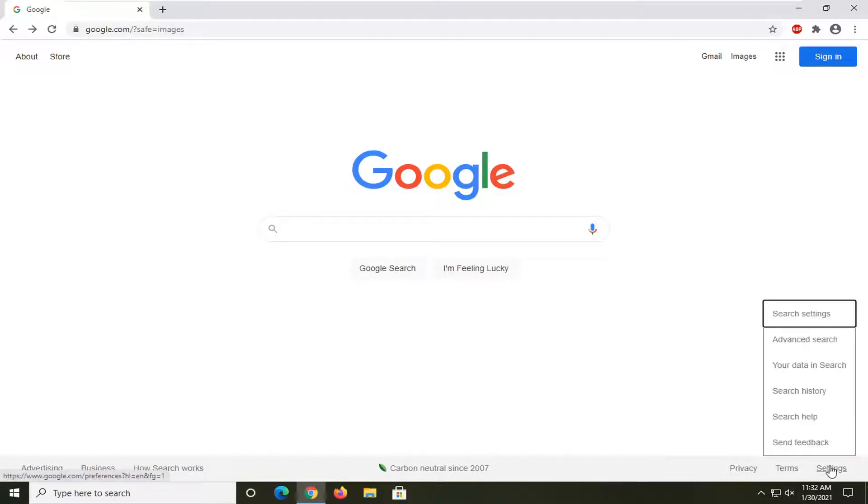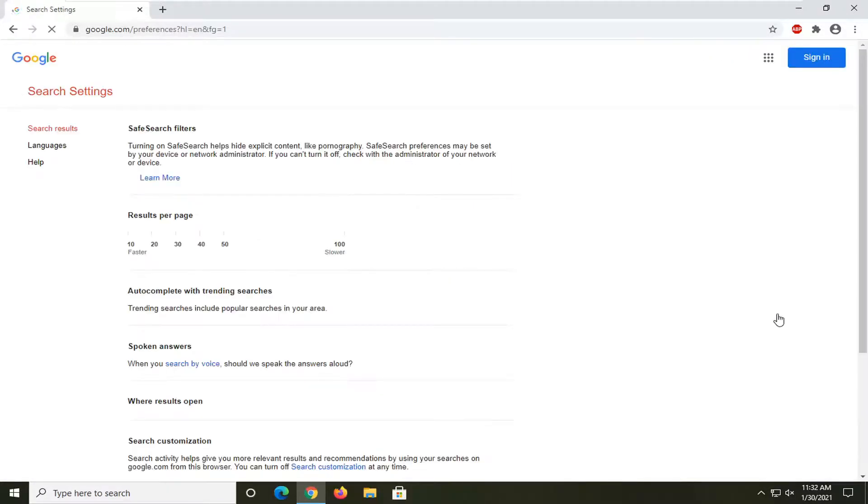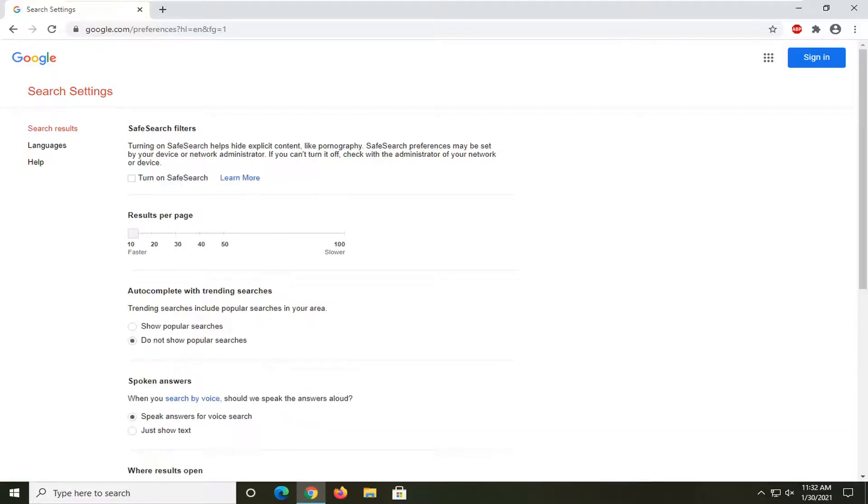Go ahead and left click on that, then select Search Settings where it says Safe Search. Turn on Safe Search helps hide explicit content and preferences may be set by your device or network administrator.